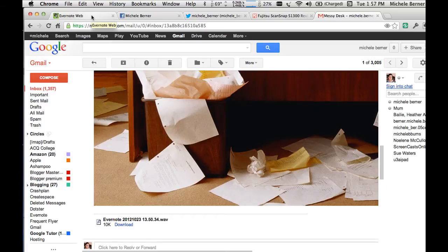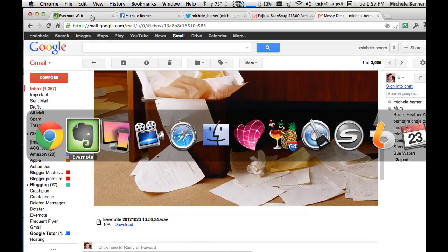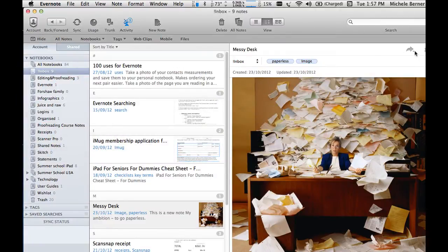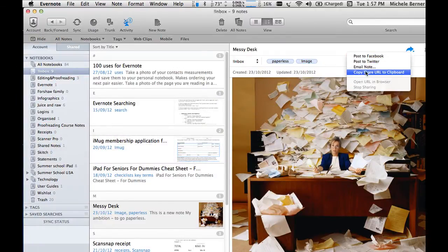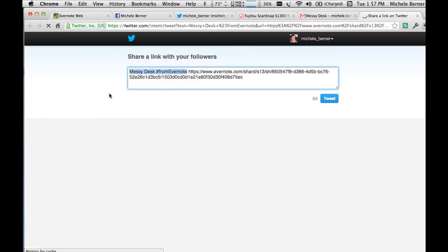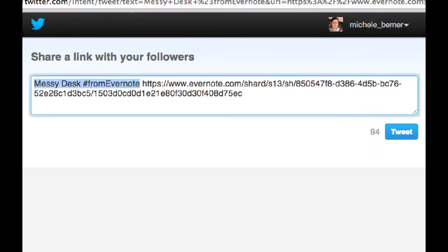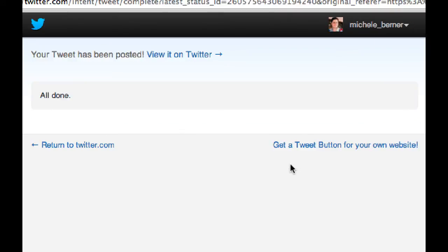I could also post to Twitter. Again, because I've connected my Twitter account, I can now tweet it. 'Messy desk' is the thing from Evernote and it's giving me the whole long link. I can tweet that and then view it on Twitter.